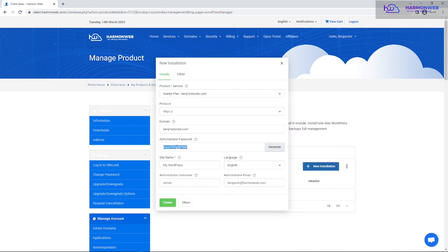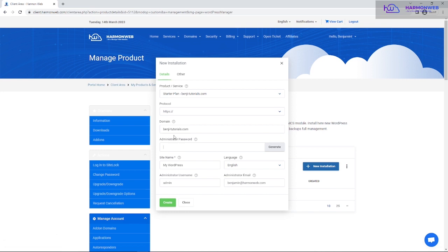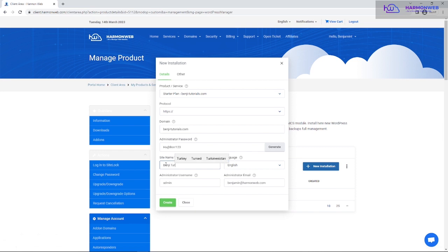Next, enter your administrator password — the password you want to use for logging into your WordPress admin dashboard. Please always use a strong password for security reasons. I'll use something just for this tutorial, not my real password. Take note of this password because it's what you'll use to log into your WordPress dashboard. Then enter your site name.